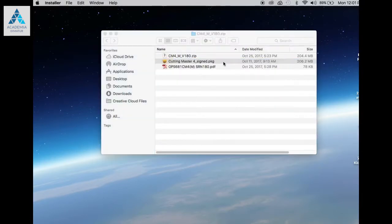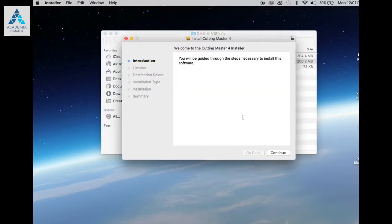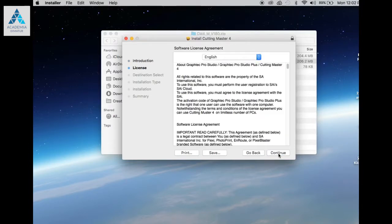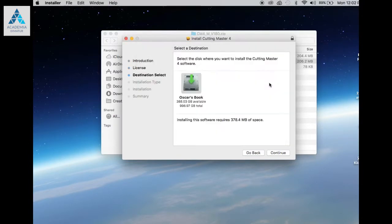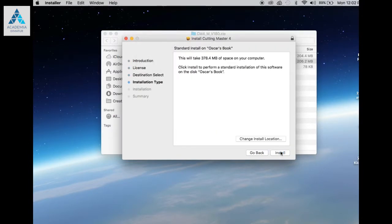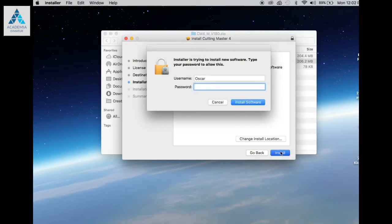Step 1. Once the Cutting Master 4 files are unzipped on the desktop, double click the package file and follow all directions. Enter your password when prompted.